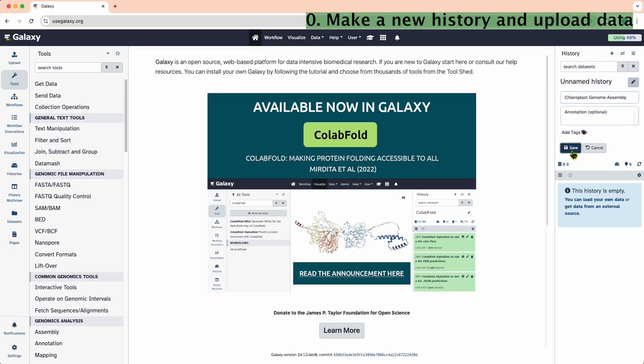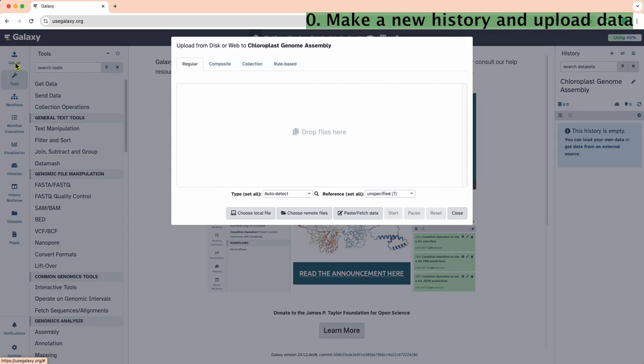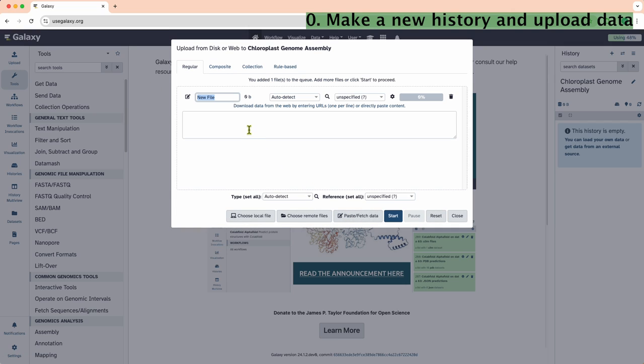First, name a new history on Galaxy. Next, go to the Upload tab. Copy the Genodo links for reduced sweet potato data files. Paste them, name the files, and click Start.